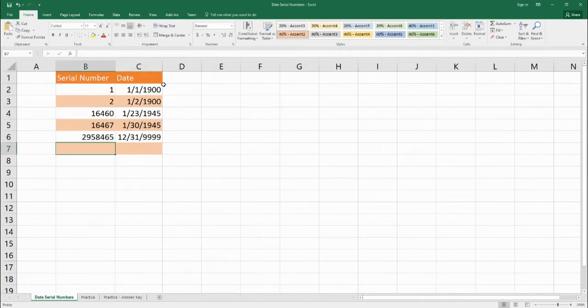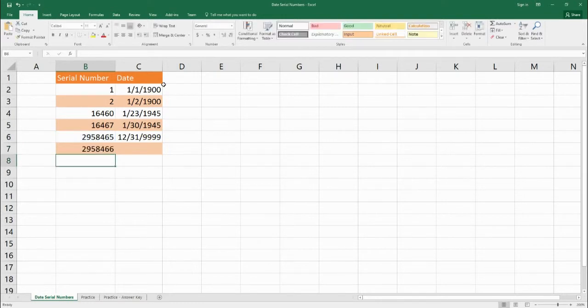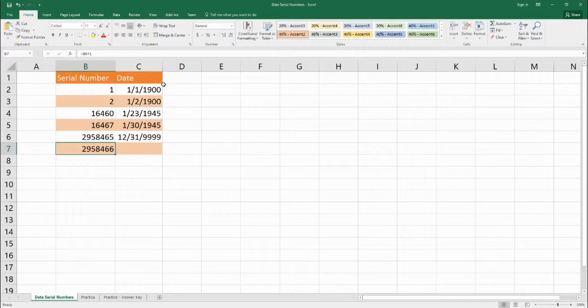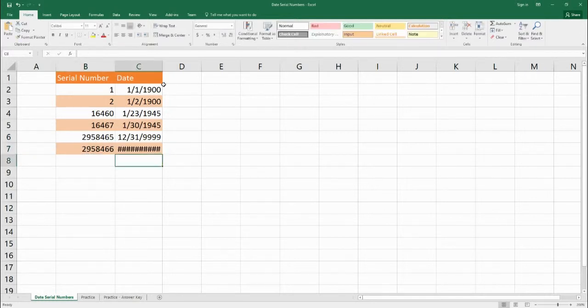Now if we add just one number to this maximum serial number and we change it to 2,958,466 and we try to find the date to it we're going to get an error. It's saying hey we can't display that.